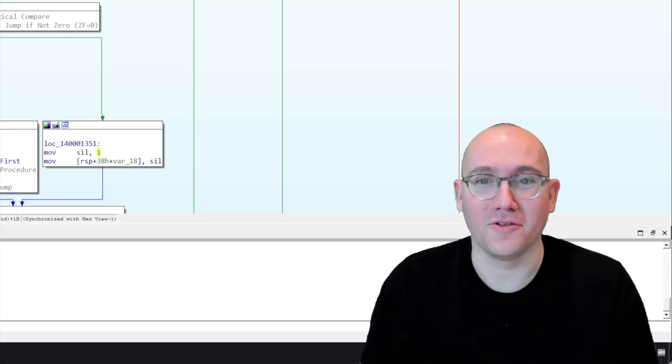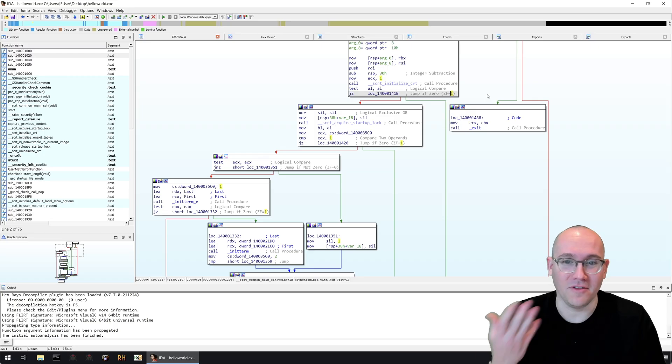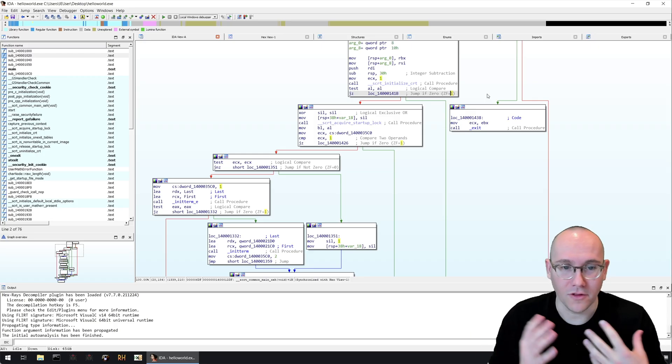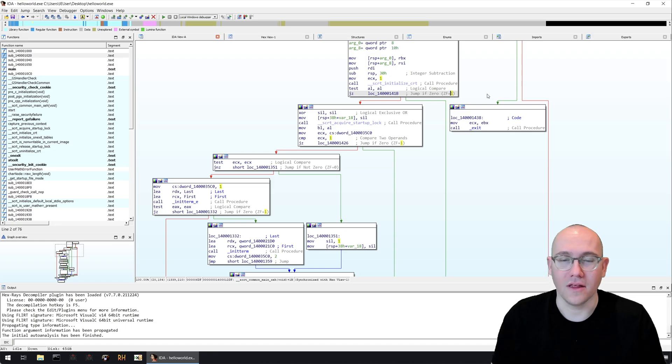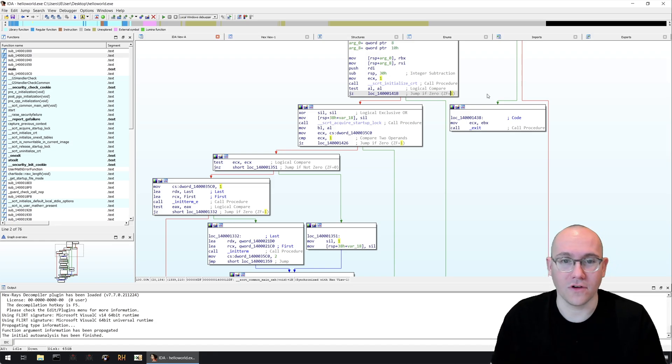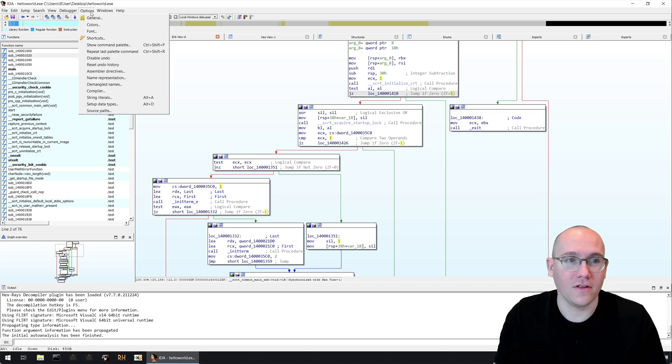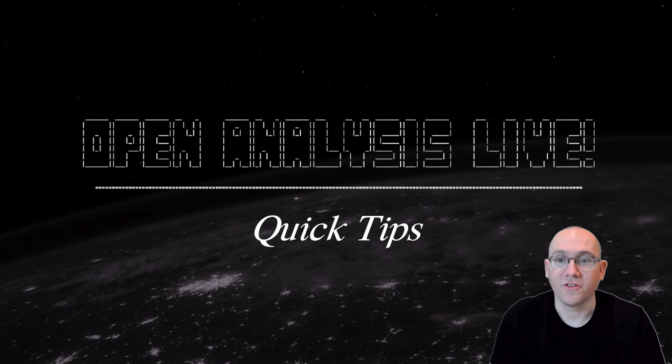And of course for someone like me who's a little forgetful, it's nice to have these reminders every once in a while if you're looking at some assembly code that is not really standard. So if there's instructions you don't see too often this can help out a lot. So again that's options, general, and then auto comments. Hopefully that's helpful for you guys.